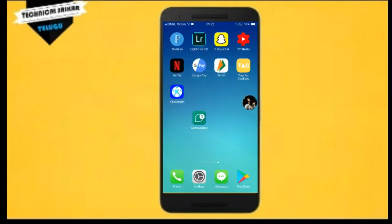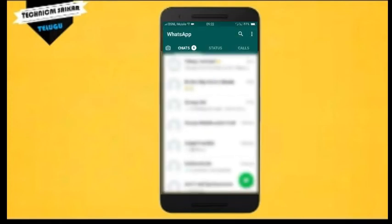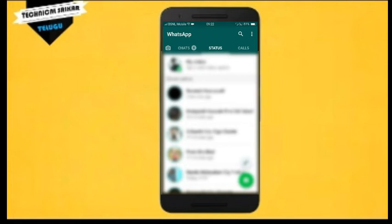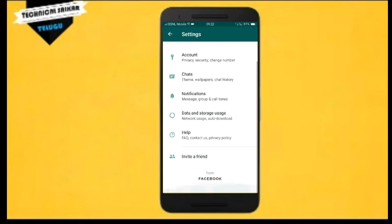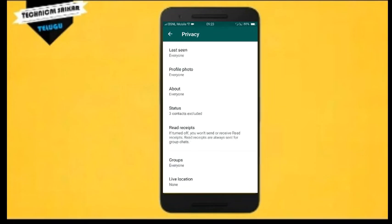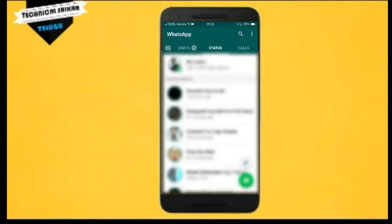If you want to watch this video, you can see WhatsApp messages on the internet. Second, if you want to watch WhatsApp status, you can see WhatsApp status using this feature.